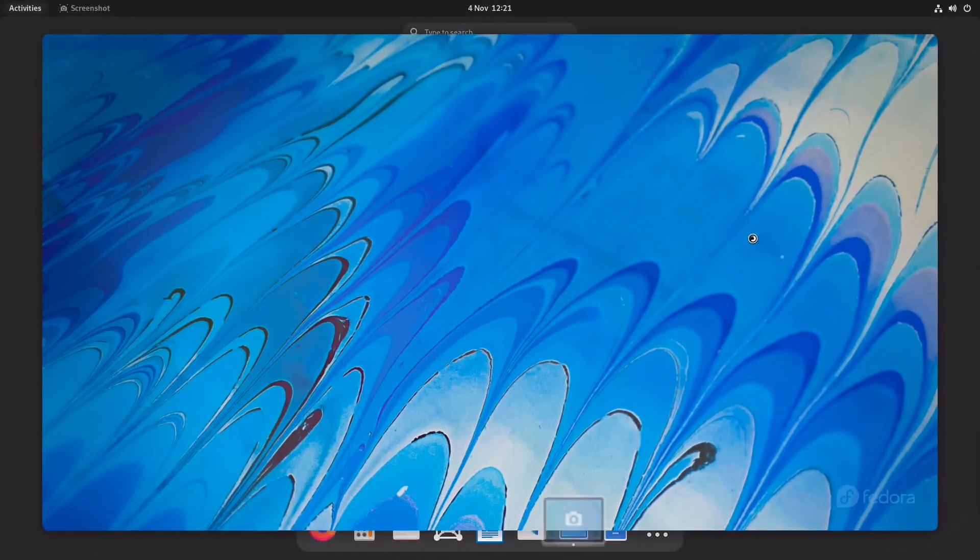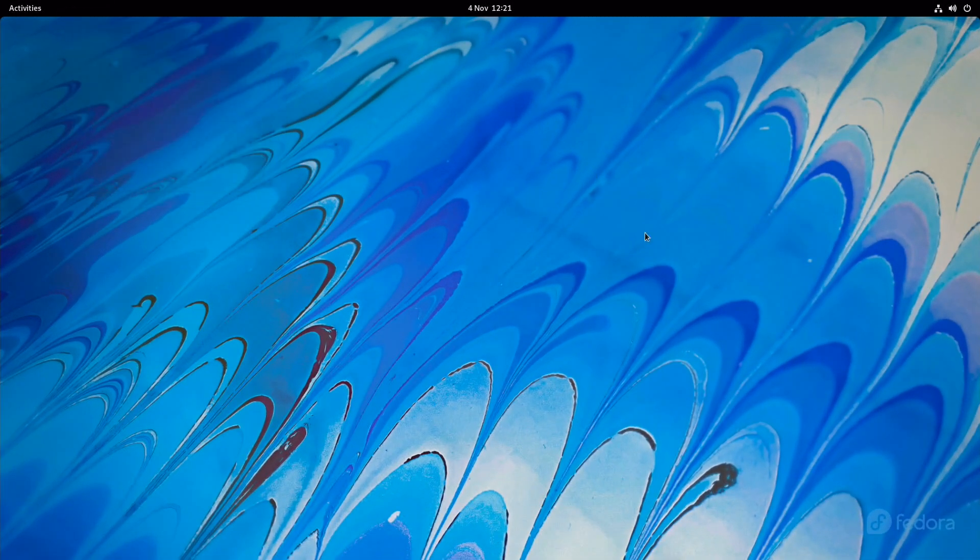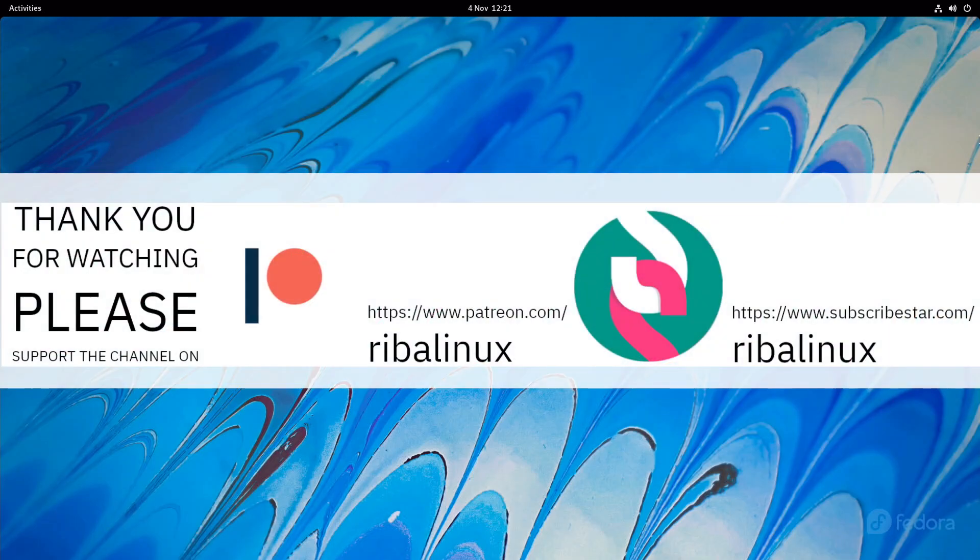Let me know your thoughts about Fedora 35 in the comments section below. Thank you for watching the video and please help the channel by sharing, leaving a like, and subscribing.